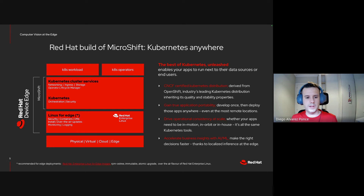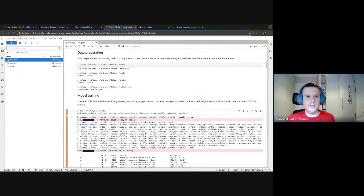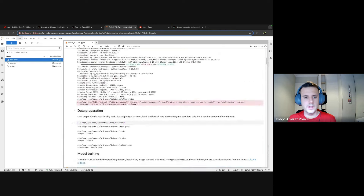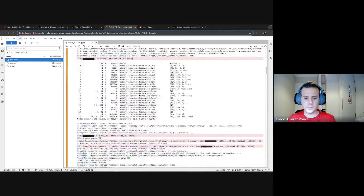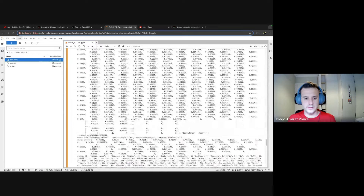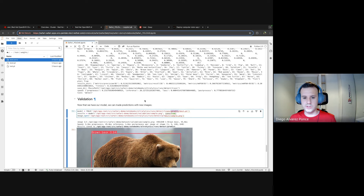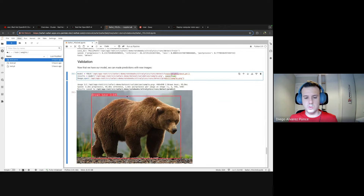Now let's jump to the demo. We finished our last session with the model training. This was my notebook run on OpenShift AI. Here we have all the dataset we labeled before — we trained the model using that data and obtained a weights file. We use that weights file to validate the model. This file contains all the information the YOLO model needs to understand and recognize the animals specified during training.